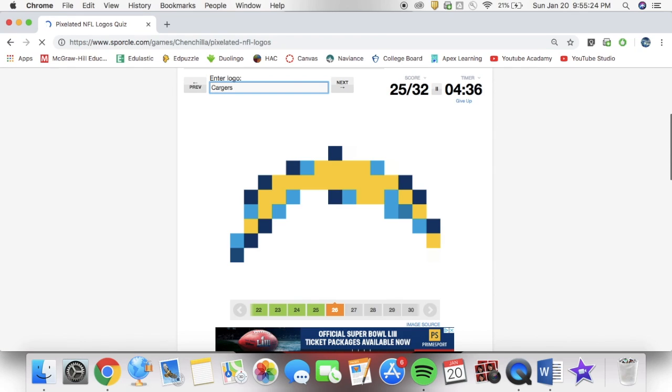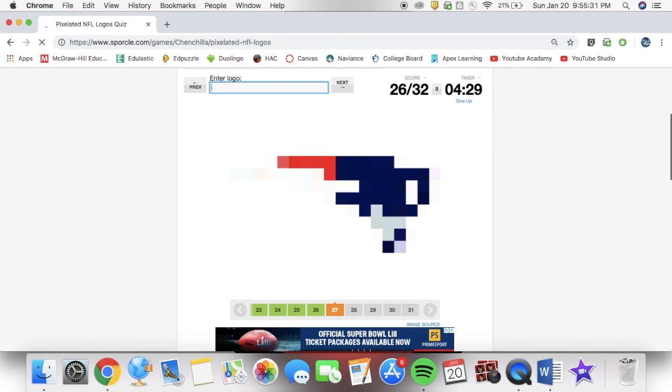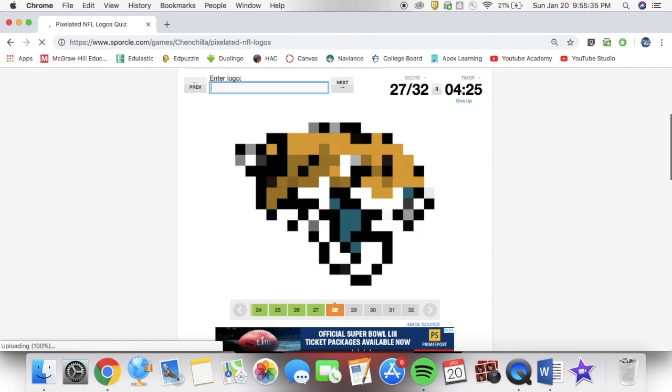As you can see, I'm not that bad at this game, this logo quiz. Because, oh yeah, the Patriots, I like the Patriots. Boom, I got them.